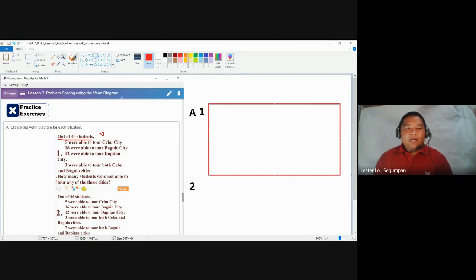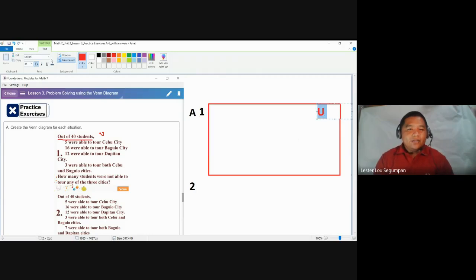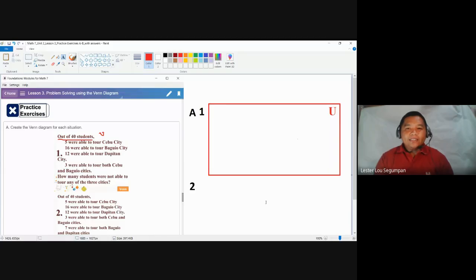We label the rectangle with U, using a different font style so we can differentiate the universal set from the other sets. Let's use the Times New Roman font. That's our universal set. Now let us examine the given for number one.